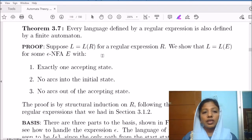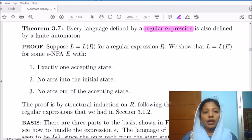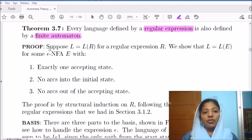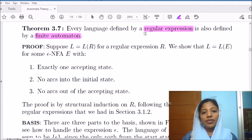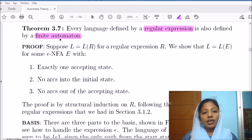Let us consider a procedure that will convert a given regular expression to a finite state machine. Basically, we are trying to prove a theorem saying that every language defined by a regular expression is also defined by a finite automaton.